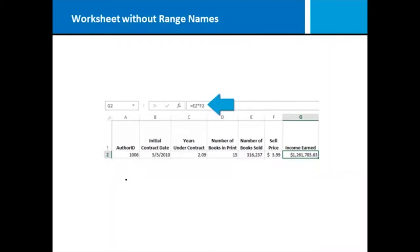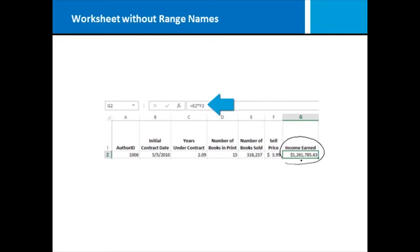Let's look at a worksheet that does not use range names for formulas. Here I've got information about an author who has a contract, has been under contract for a certain number of years, has a certain number of books in print, and so on. And I've got a formula where I'm figuring out the income earned by that author.